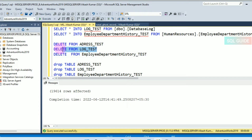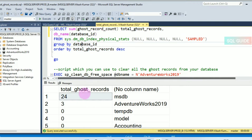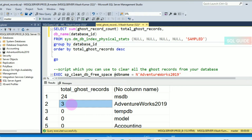Let's delete another row from the table DataLogTest. The column ghost_record_count total is now three, meaning there are three ghost records ready for removal by the ghost cleanup task in the allocation unit for the AdventureWorks2019 database.